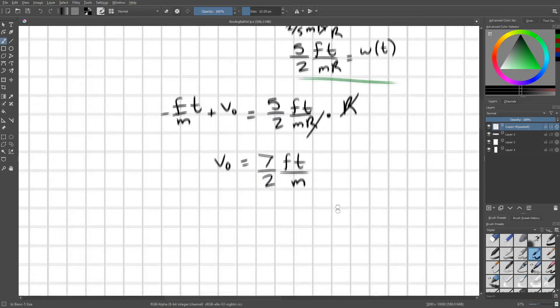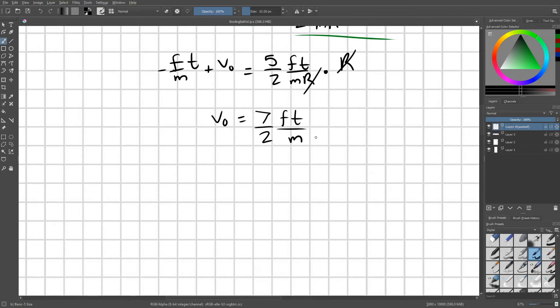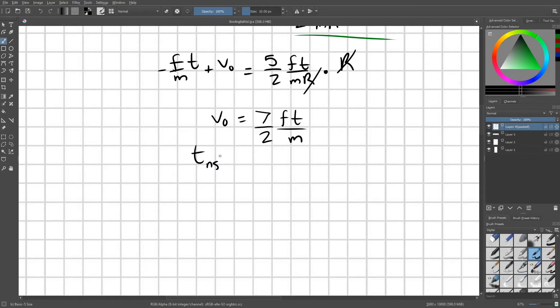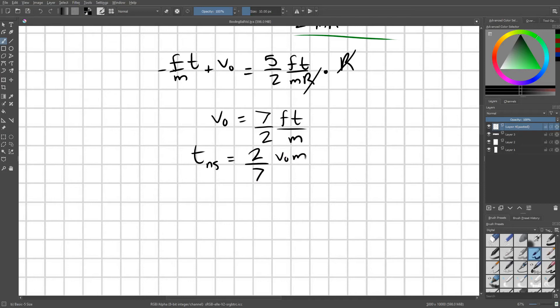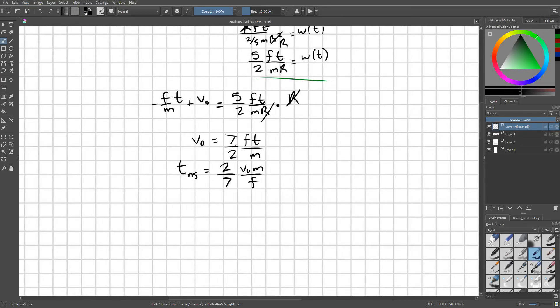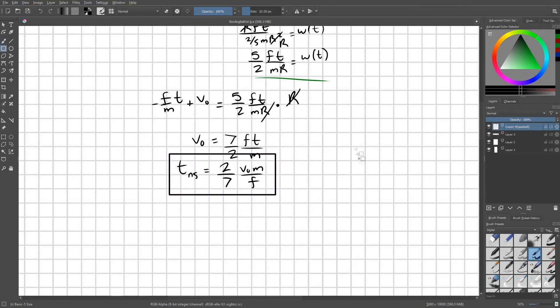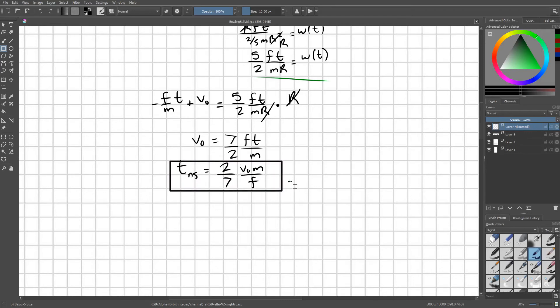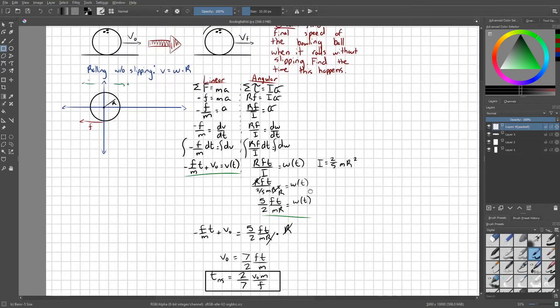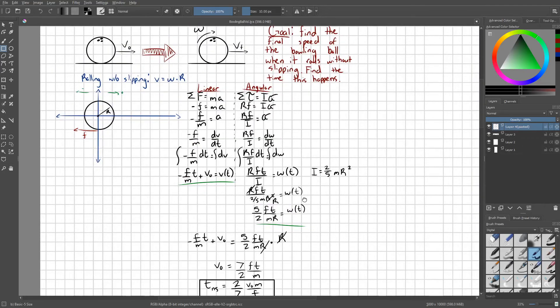I'm going to isolate T. And I'm going to give this a special label. We're going to call this T naught slipping, or TNS. So T naught slipping equals two-sevenths V naught M over F. Perfect. We've accomplished one of the goals of the problem, which is to find the time that this rolling without slipping condition occurs.